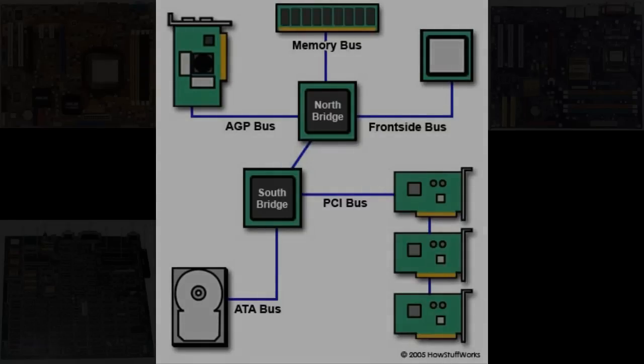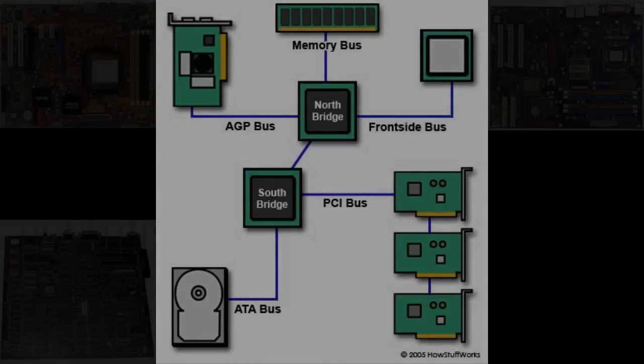What you need is a processor socket, memory banks, a SATA or IDE port, the actual BIOS chip itself, and the PCI ports. So I'll explain, and Ramit will explain a bit more in depth.